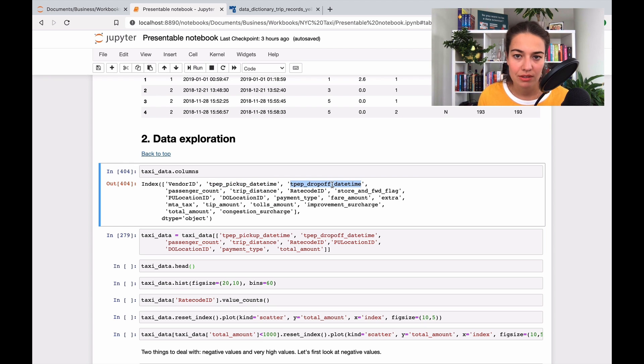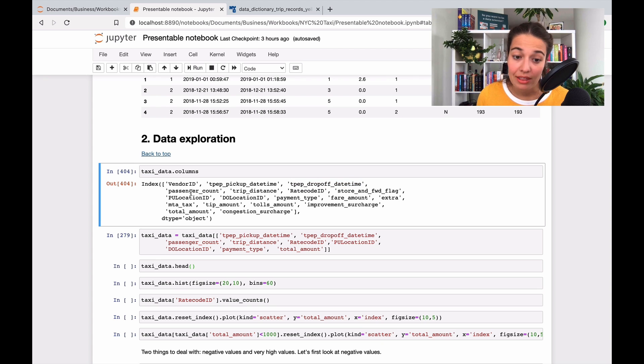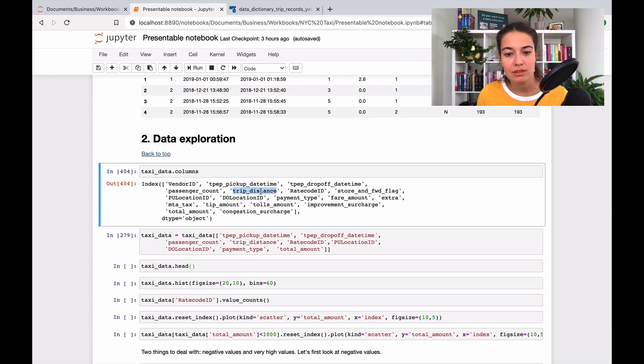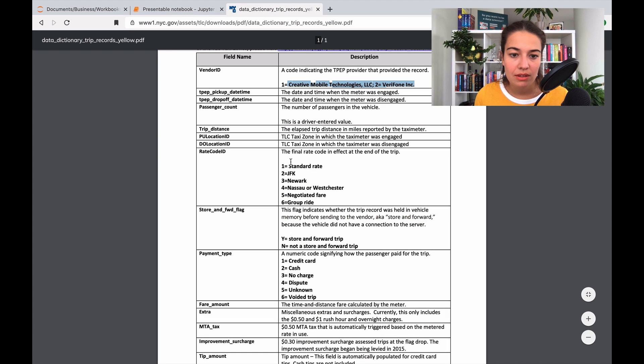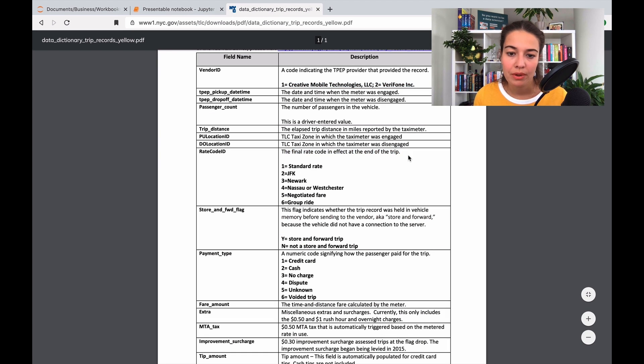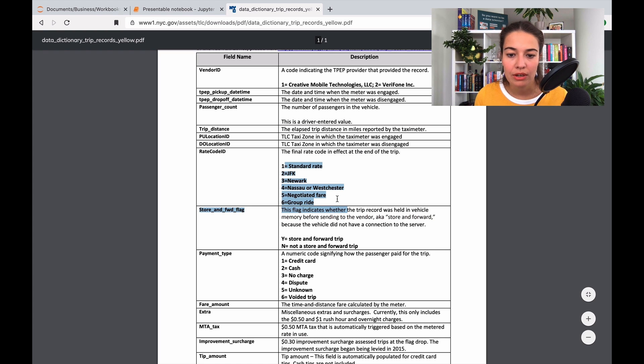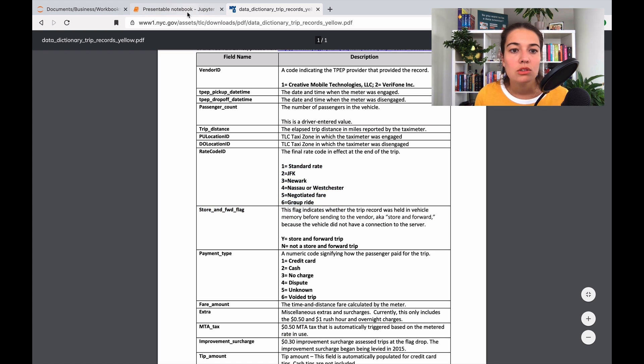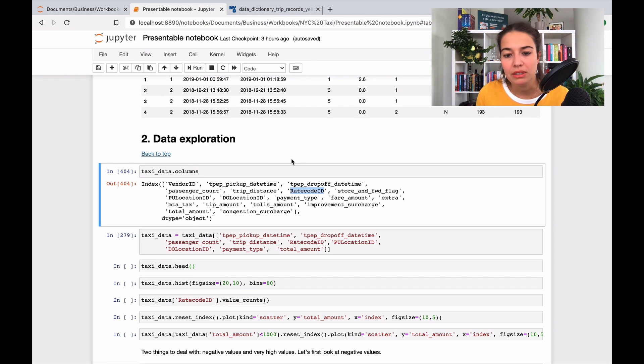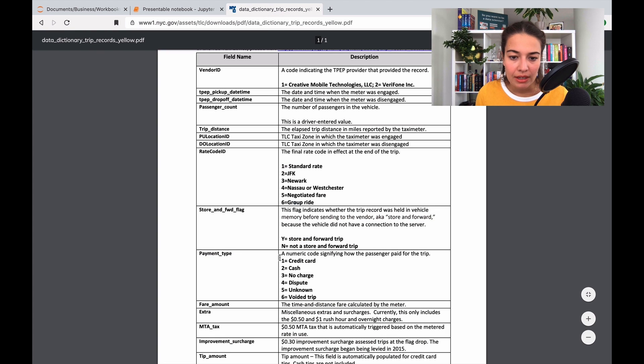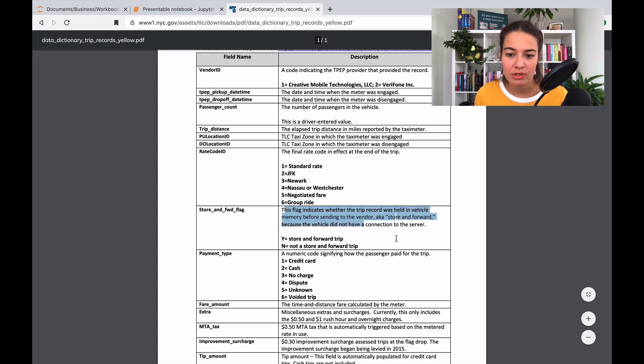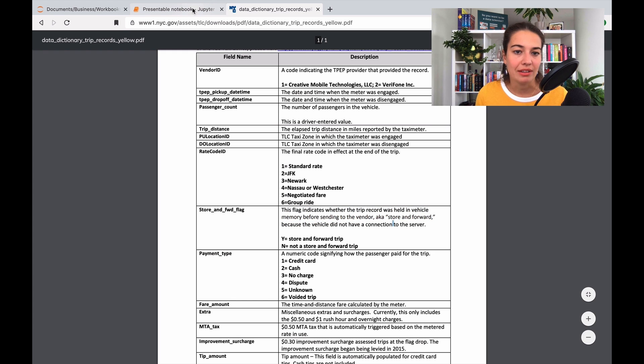Pick up time is very important. Drop off time, not sure, but I'll keep it for now. Passenger count I think is very relevant. Trip distance is relevant. Rate code ID is the final rate code in effect at the end of the trip—if they're going to the airport or a specific place, if it's a group ride. I'll keep it for now, maybe it'll be useful.